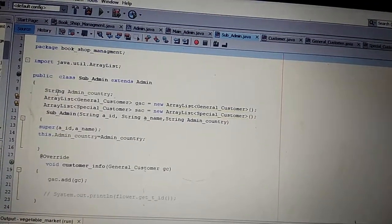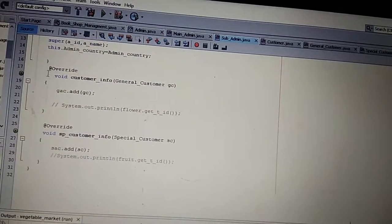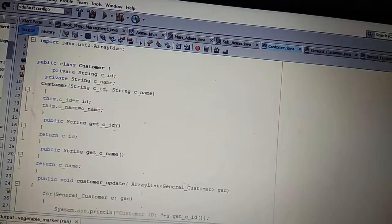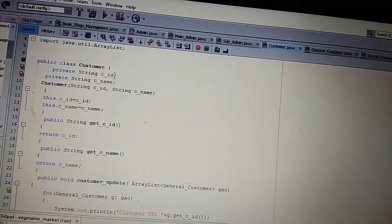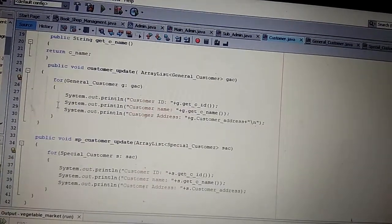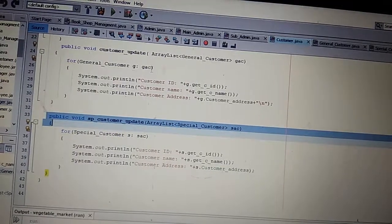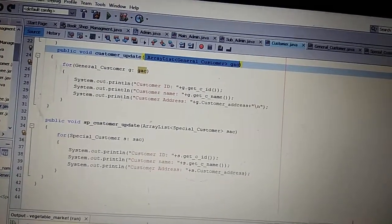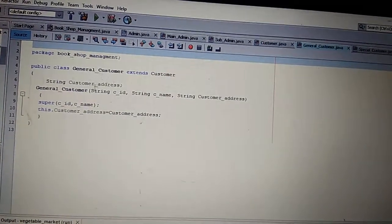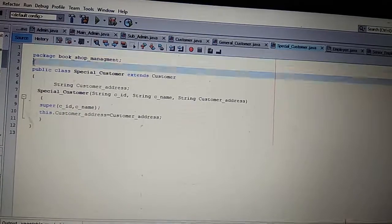In sub-admin class there is an extra variable admin country, declared. Here are two methods — same methods: customer info and spcustomer info — and both methods are overridden. This is the customer class. Customer class has two variables: customer ID and customer name. There are two get methods: get customer ID and get customer name. Here are two methods: one is customer update and another is spcustomer, with a list declared as a parameter.